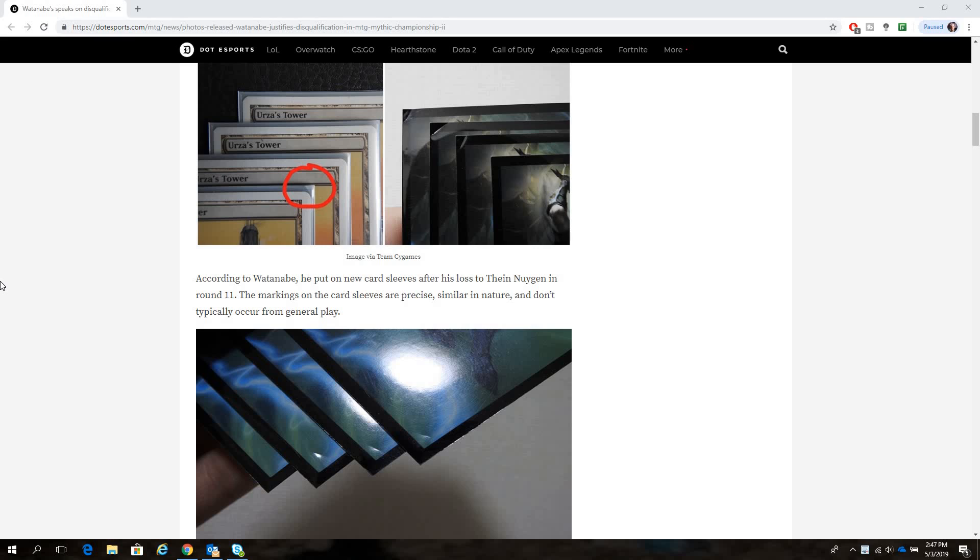So you got Yuya Watanabe that was, very clearly the evidence is very clear that his deck was marked. His Tron lands were marked. You see some images there where all of his or most of his power towers were marked in the top right corner, one of his other Tron lands was marked in the bottom left corner, and then the bottom right corner for the other set of Tron lands. There's no way around it, there was some kind of cheating that happened there.